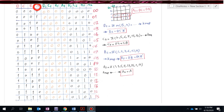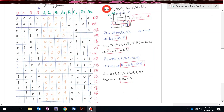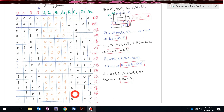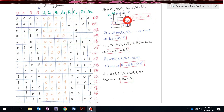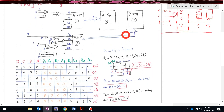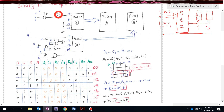A1 is a function of D, C, B, A. Checking the A1 column, it is 1 for minterms 10, 11, 12, 13, 14, and 15, so A1 = Σm(10, 11, 12, 13, 14, 15). Using the K-map, we get two groups of four, and the simplified form is A1 = DC + DB. So in the circuit, A1 is connected to an OR gate whose inputs are DC and DB.